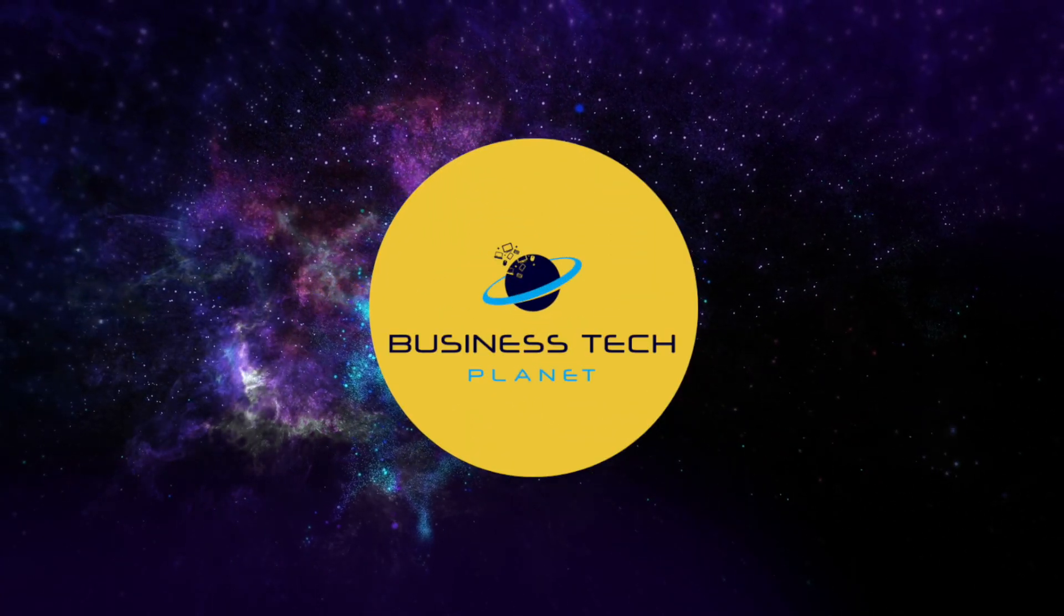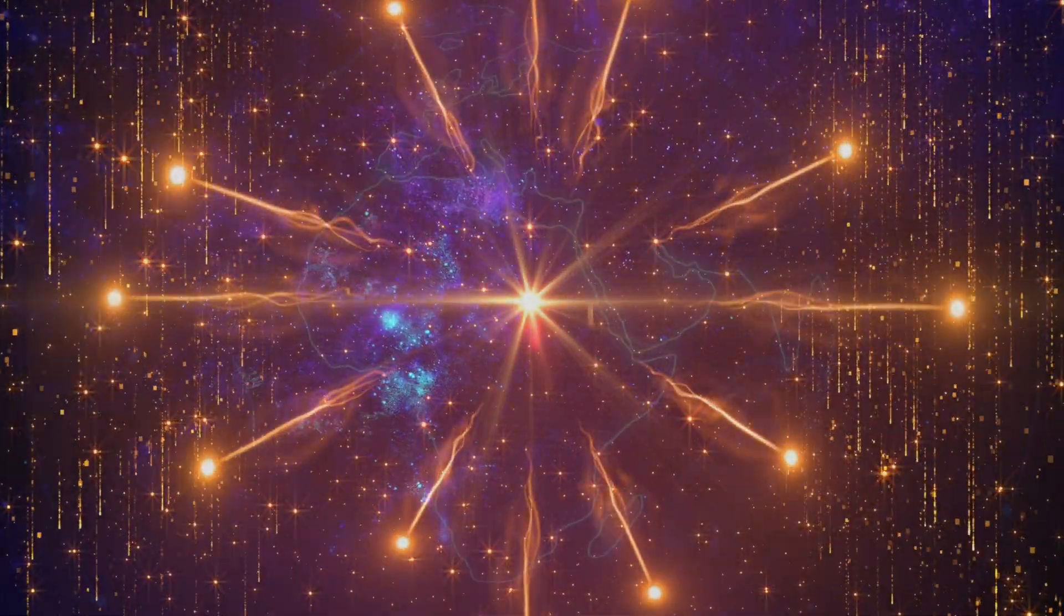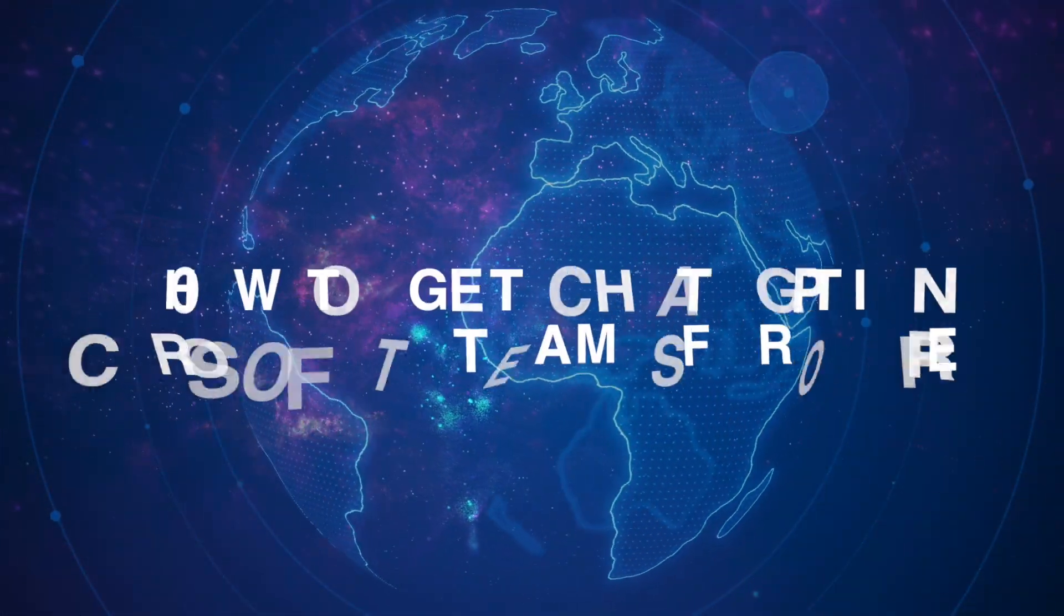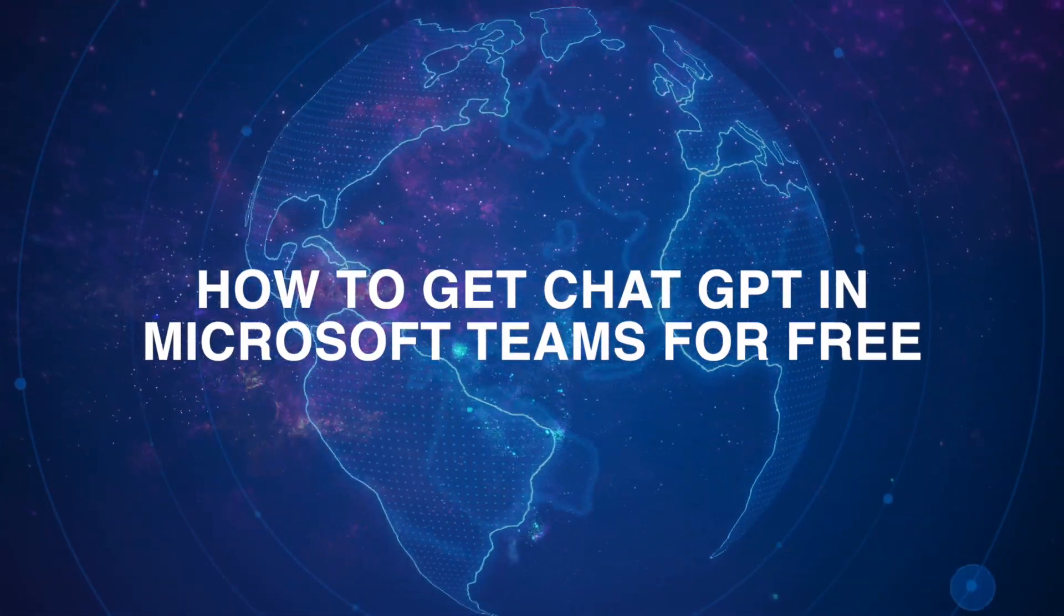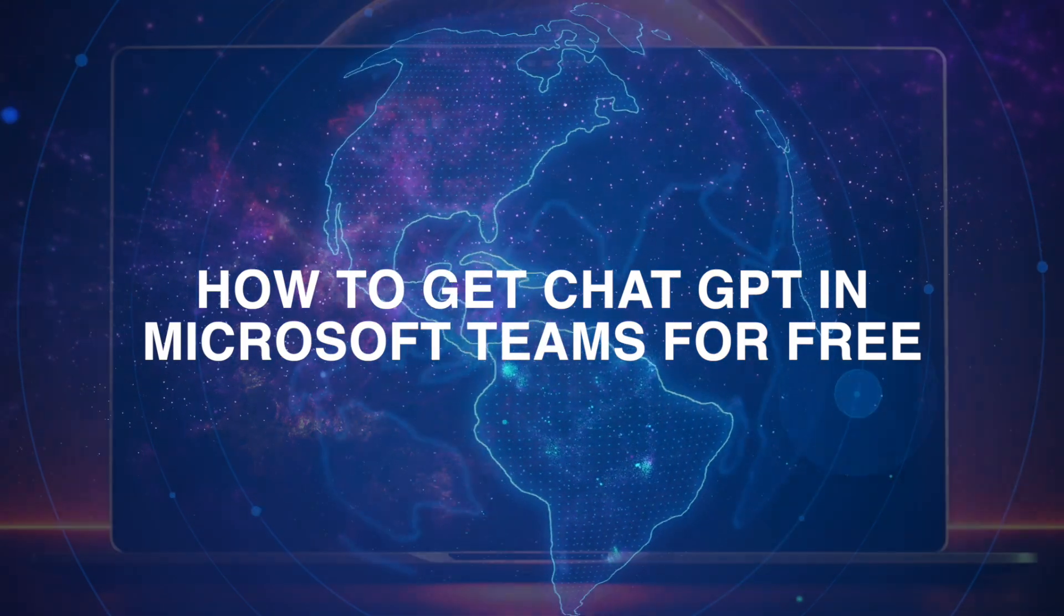Welcome to another Business Tech Planet video. Today, we'll show you how to get ChatGPT in Microsoft Teams for free.